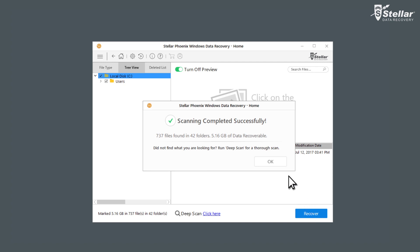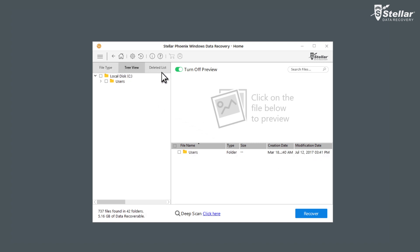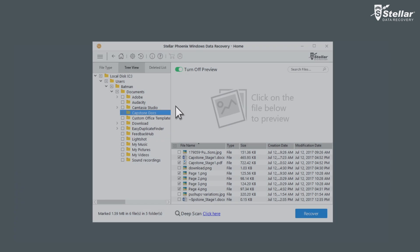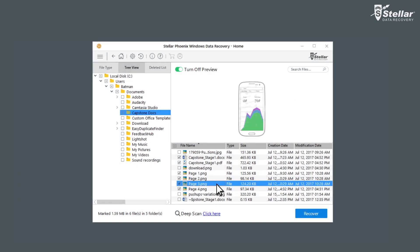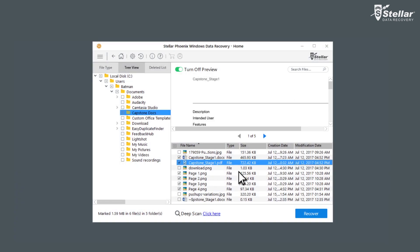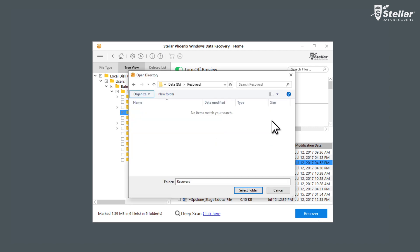The software recovers the deleted files and lists them under the left pane under Files Type, Tree View, and Deleted List. You can get a preview of your recovered data. Click the Recover button and choose the location to save your lost data.